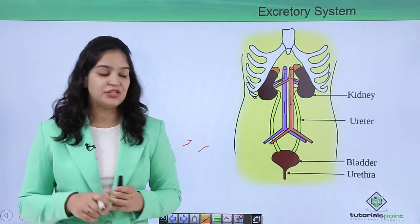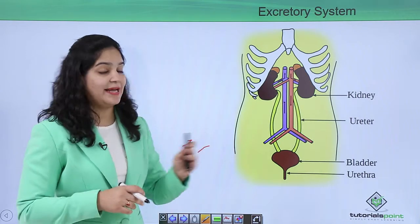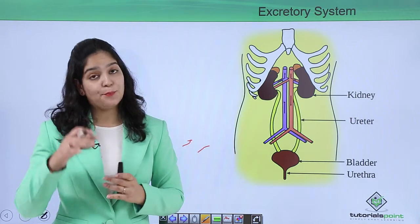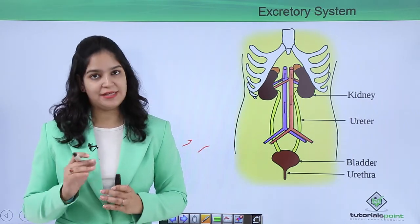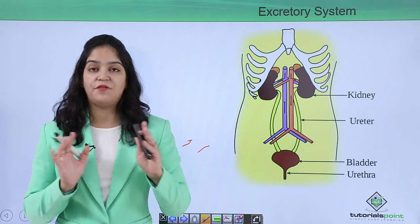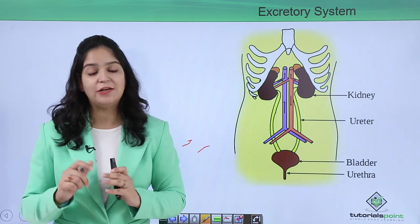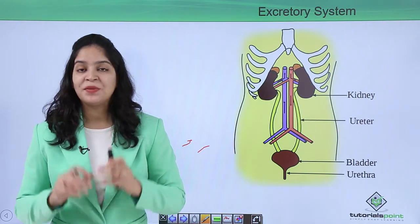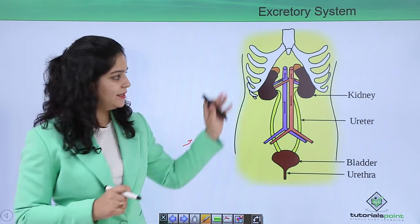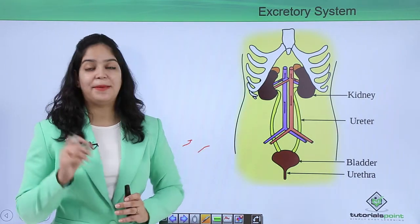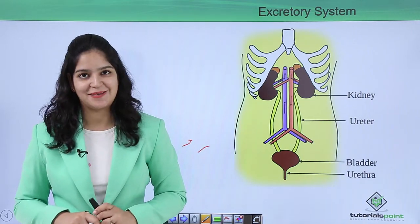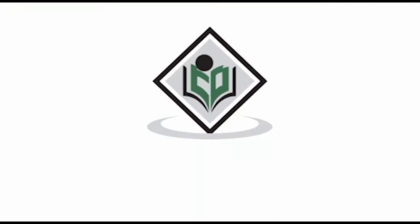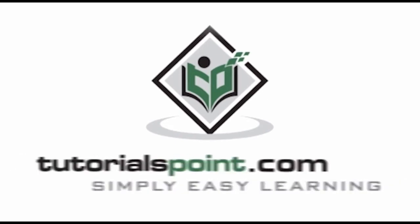In this video we have learned what is excretion, the need of excretion, and the components of our excretory system. I hope you understand the concept of excretion and need of excretion. In the next video I will start with the kidney, the main component of our excretory system. Thank you — TutorialsPoint.com, Simply Easy Learning.